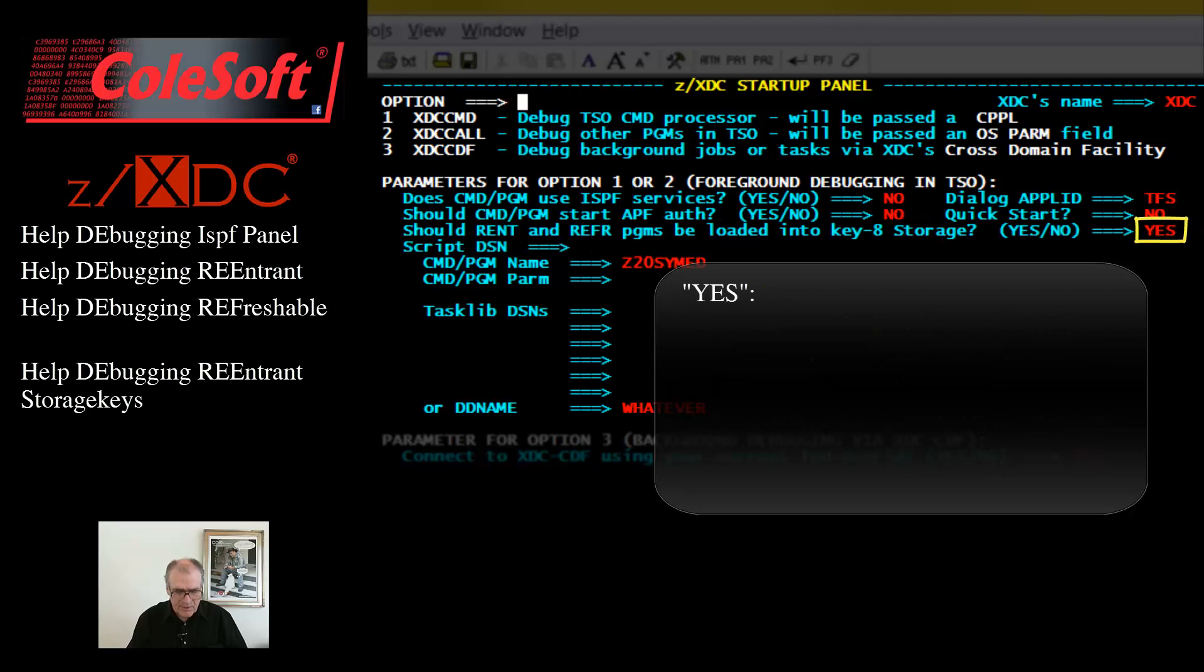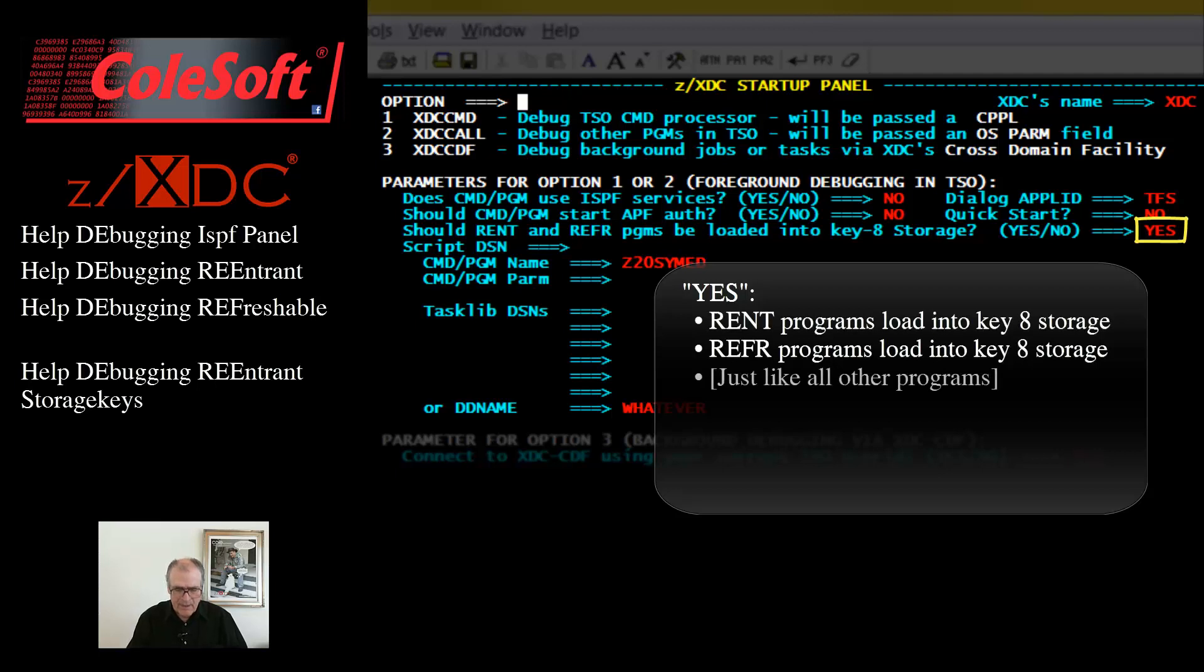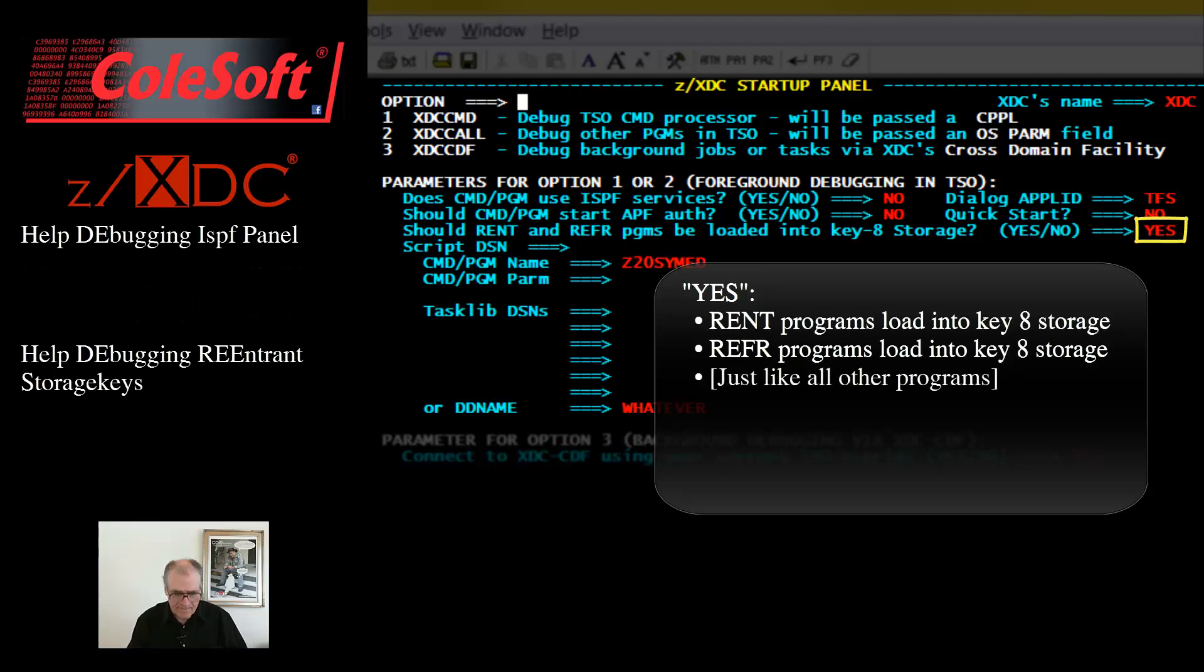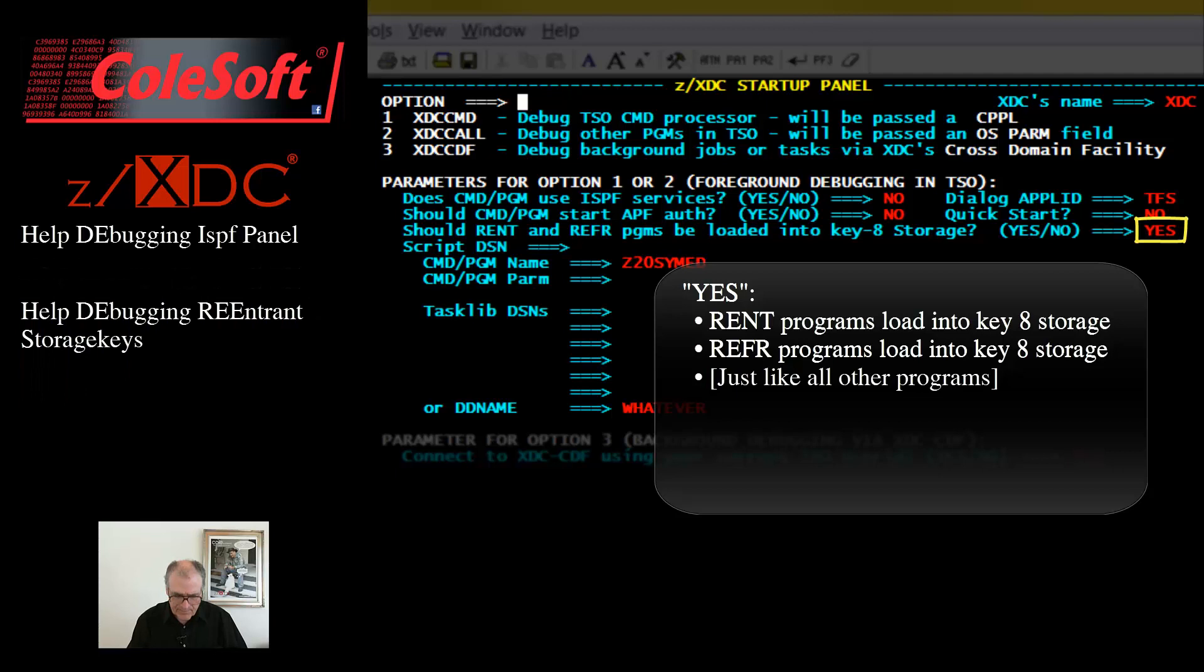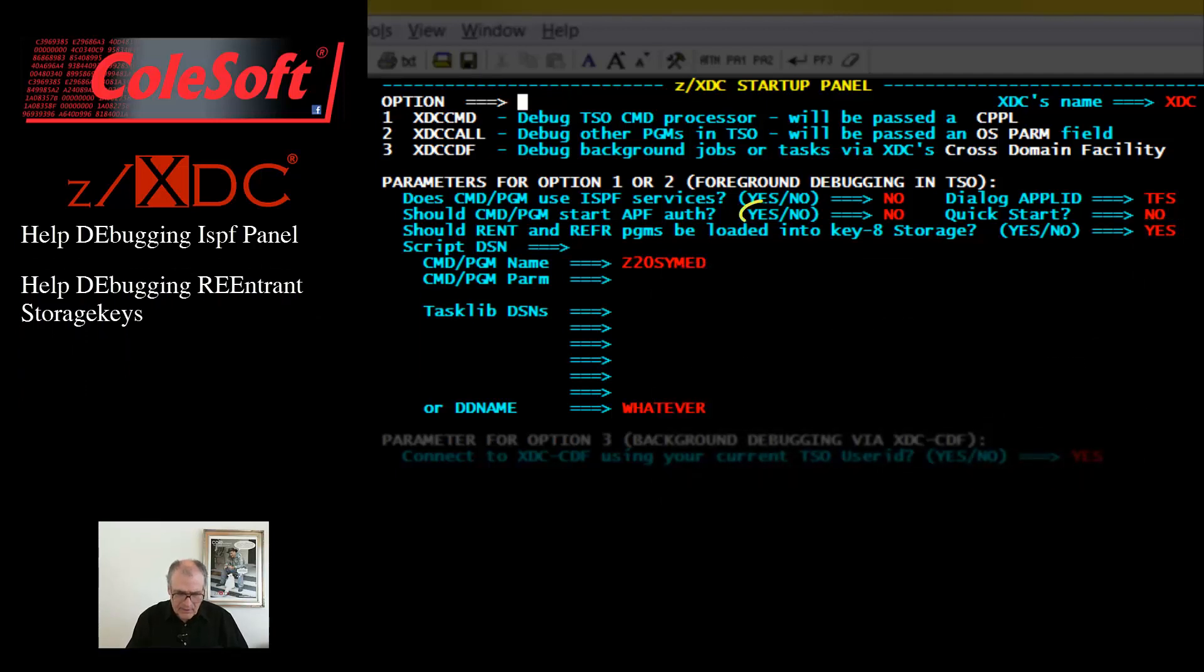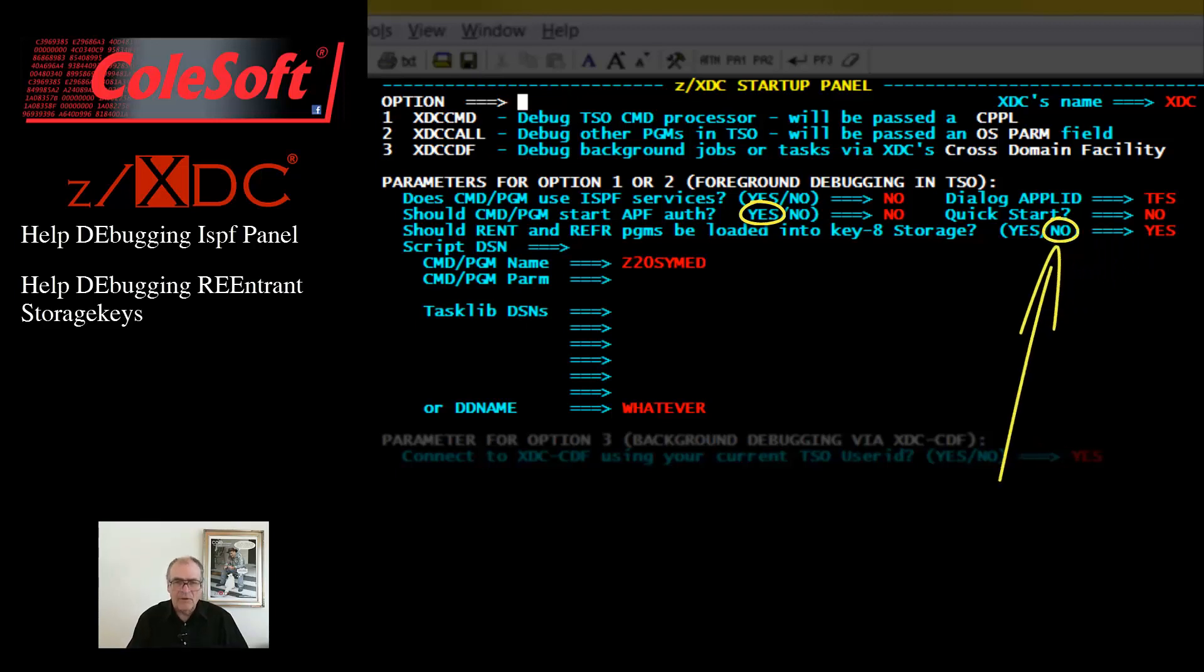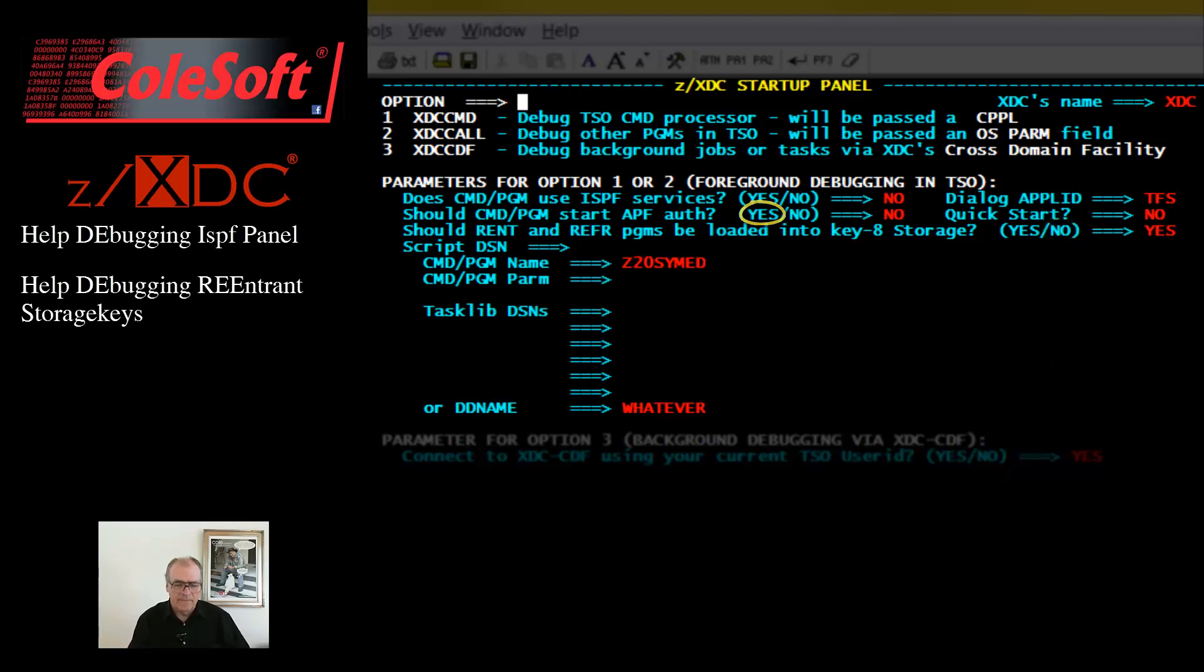And so, the whole problem just goes away. Note, for authorized debugging, especially when debugging programs that change their execution keys away from key 8 to some other non-zero key, you almost always want to leave this field as null. Otherwise, OC4s will occur.